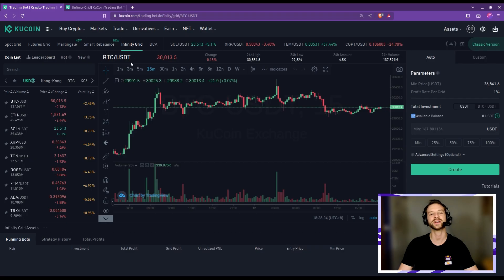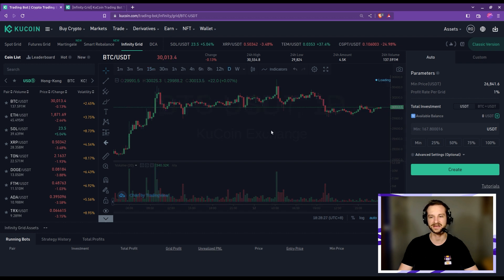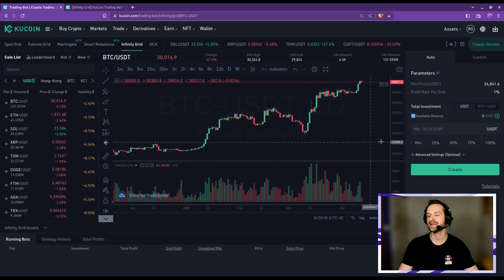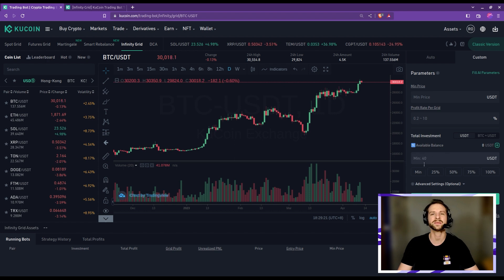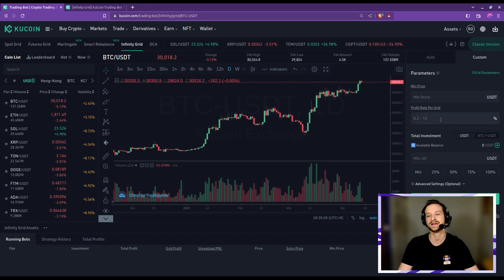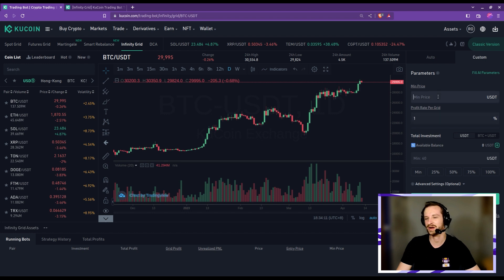Now that we've covered the basics, it's time to configure our first trading bot — this will be our reference with a standard 1% grid spacing. I'll select BTC/USDT on the daily chart. To configure the bot you have two options: auto or custom. We're going to custom. You see minimum price, profit per grid — that's the grid spacing percentage — and finally the total investment. I'm going for 1% for this first test.